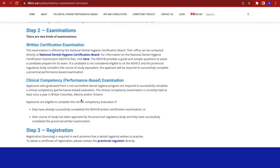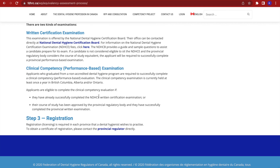Once you have cleared the written exam, you are required to successfully complete a provincial performance-based exam — that's your clinical competency. Applicants who graduated from a non-accredited dental hygiene program are required to successfully complete a clinical competency exam. This exam is currently held at least once a year in British Columbia, Alberta, and Ontario, so just for the exam we would have to travel to those provinces. Applicants are eligible to complete the clinical competency if they have already successfully completed the written exam, or if their course of study has been approved by the province. So if you did a dental hygiene diploma, you can also take this exam.